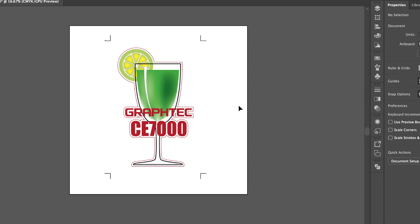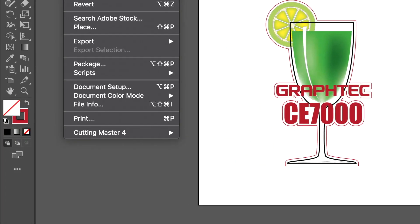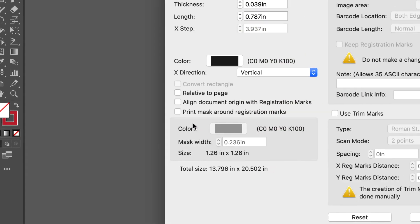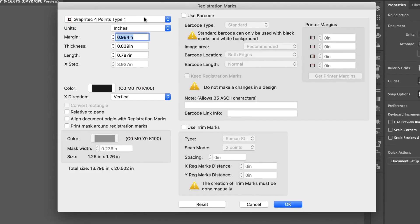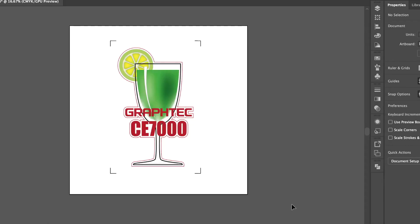Now let's return to the Registration Mark Generator and look at what Type 2 looks like. Once again, click on the File pull-down menu, hover over Cutting Master 4, and select Registration Marks. This time, we'll select Type 2, and then click OK.